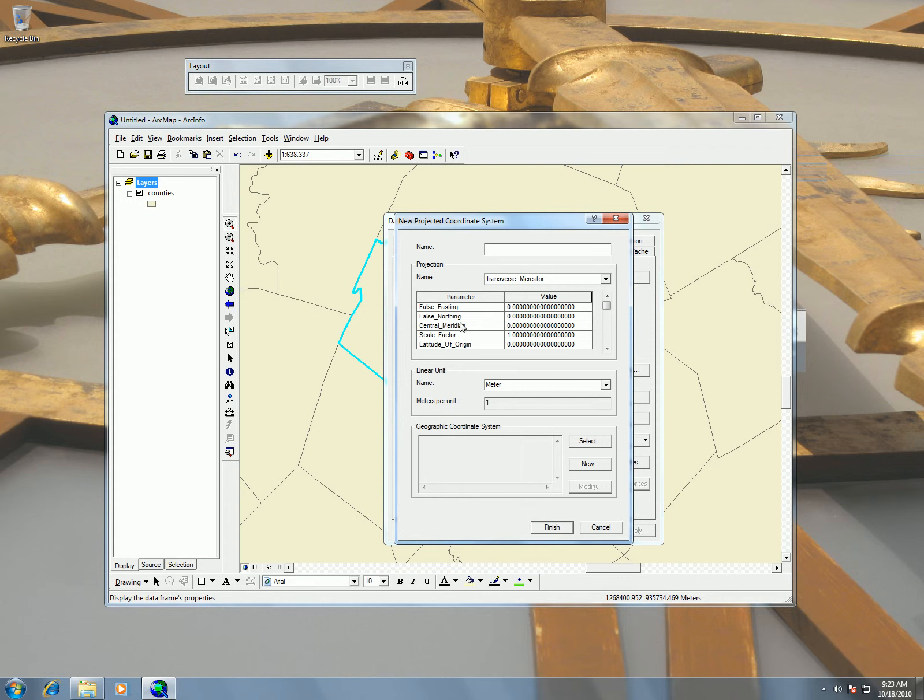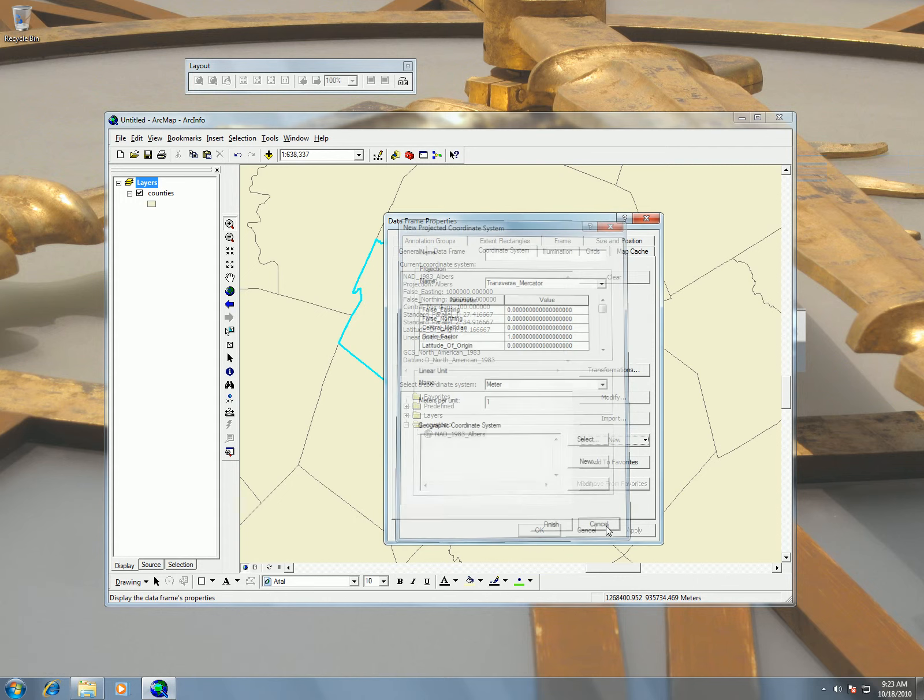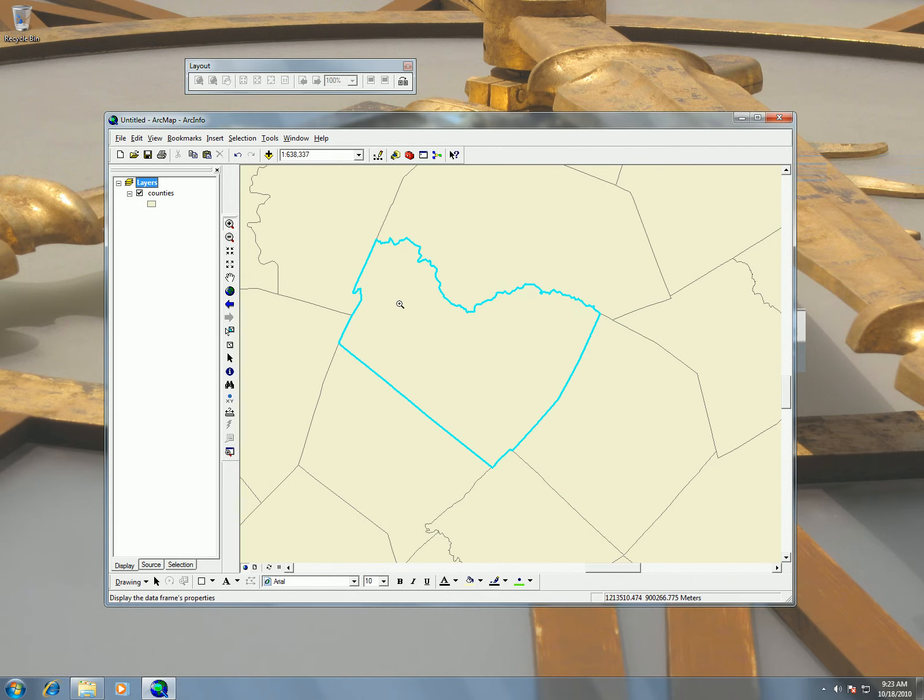The central meridian and the latitude of origin, this is pretty much going to be the longitude and latitude of the center of the county. So we're going to find that out by putting our mouse over the longitude latitude. So let's go ahead and find out those numbers.